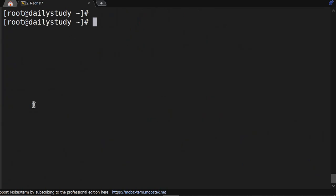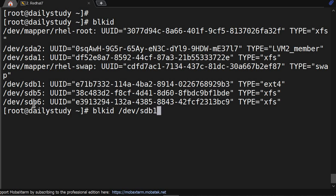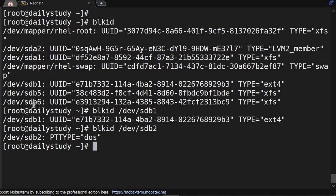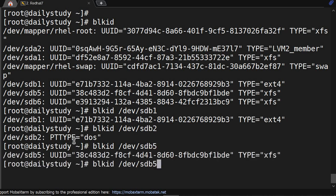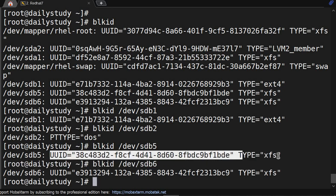And fstab is having blkid UUID. So to know the UUID of any file system, you have to use command blkid. If you give it without any parameter, it will give all the things. Otherwise you can give /dev/sdb1 or 2, according to this if you have multiple disks. So sdb2 is showing DOS type because that is the extended partition. So sdb5 and 6 are also shown.